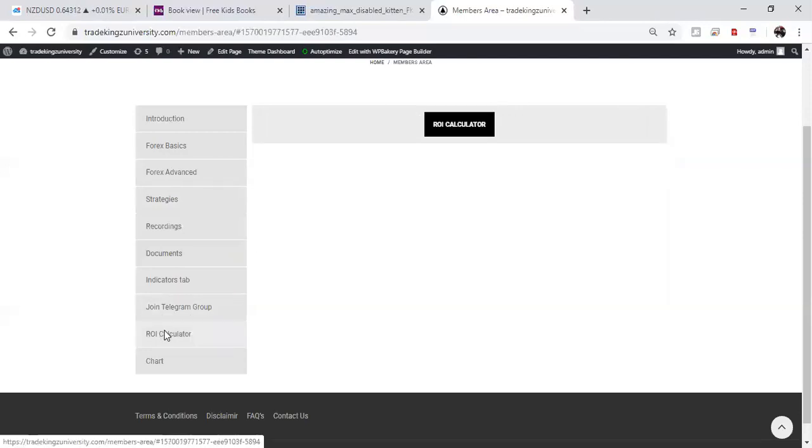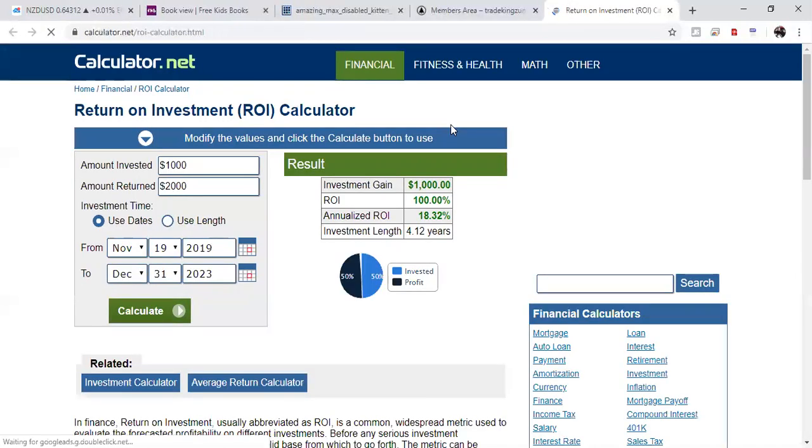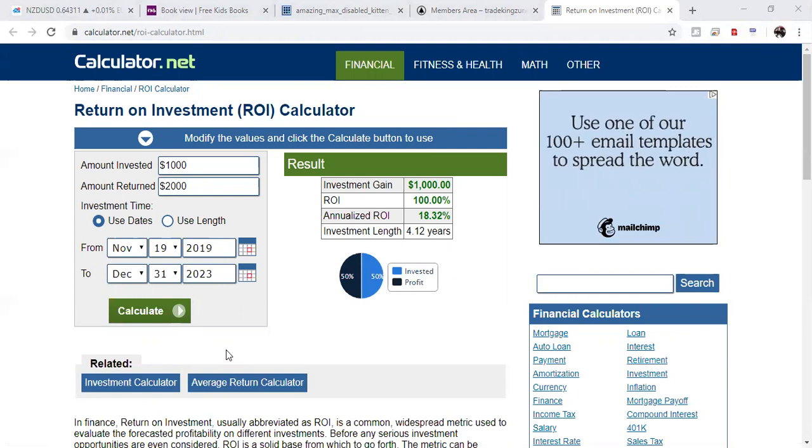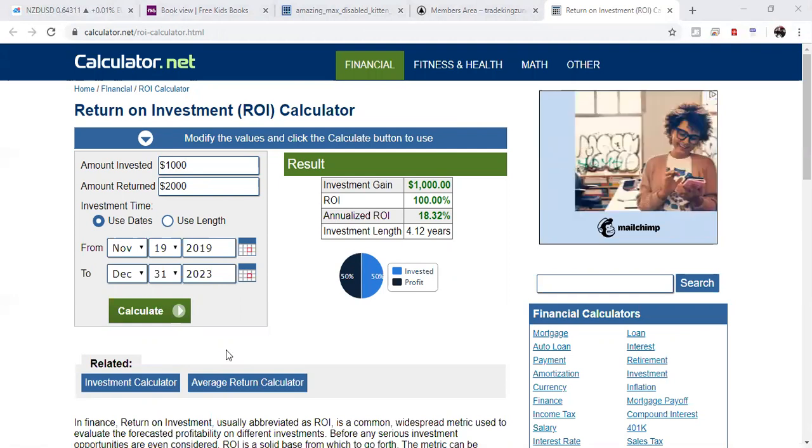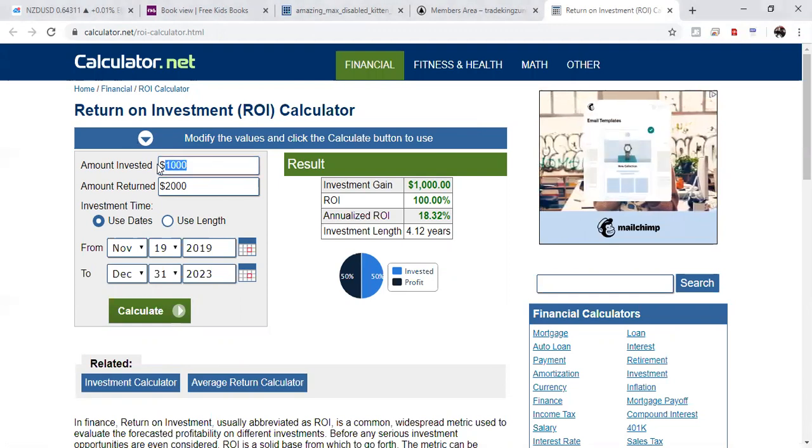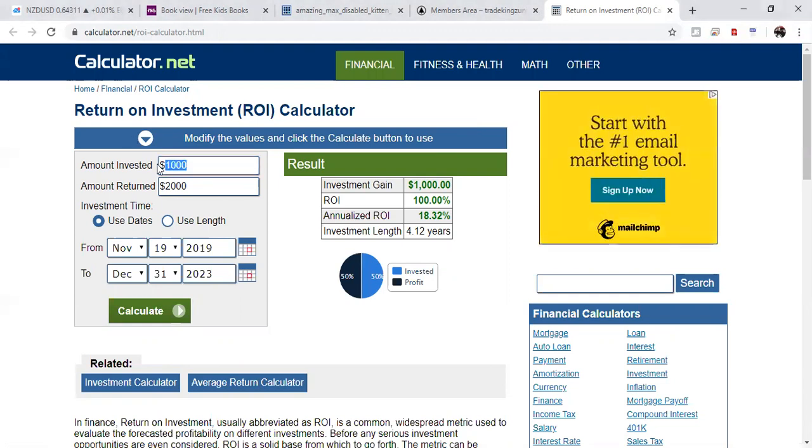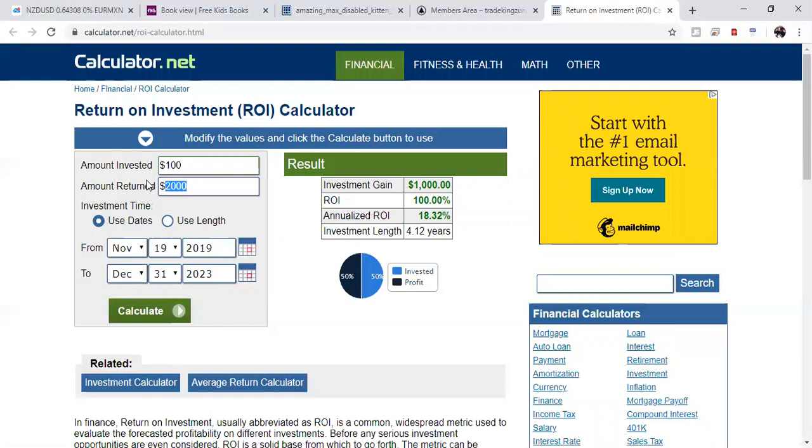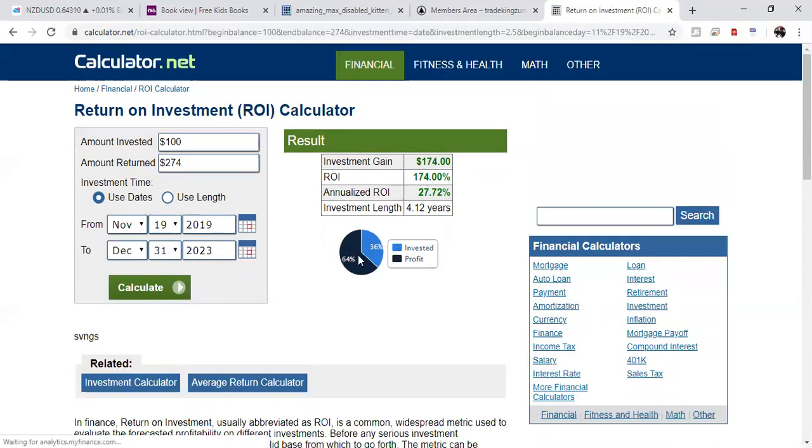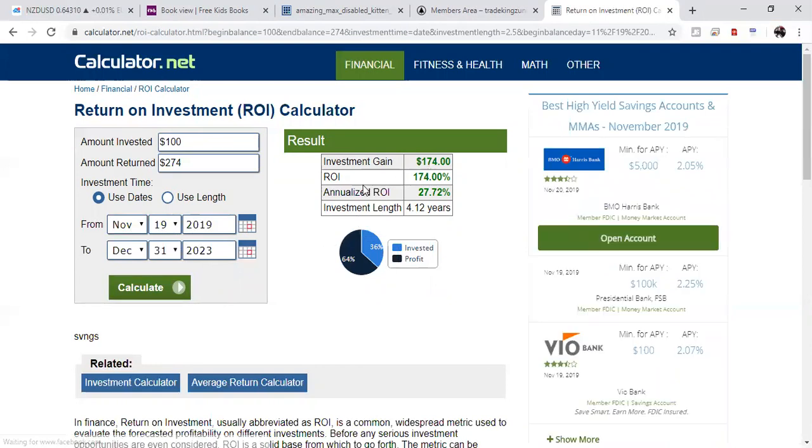The ROI calculator. If you click on this here, let me know if you see the screen. It says calculator.net. Can you see it? Andrea, let me know. Yes. All right. Cool. So here is something you can use where, you know, to tell you your return on investment. So if you invested a hundred dollars and let's say you made $274 or something like that. Of course you can put from and to date here. If you want to click on calculate and it gives you an over here.